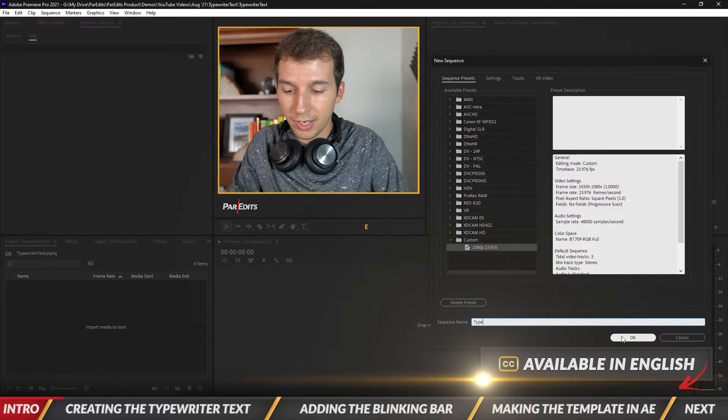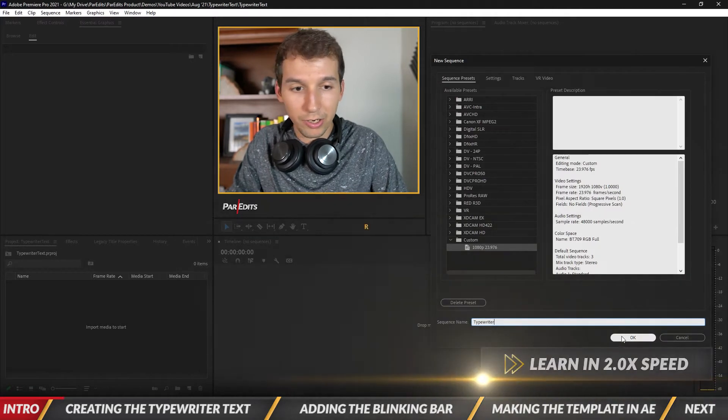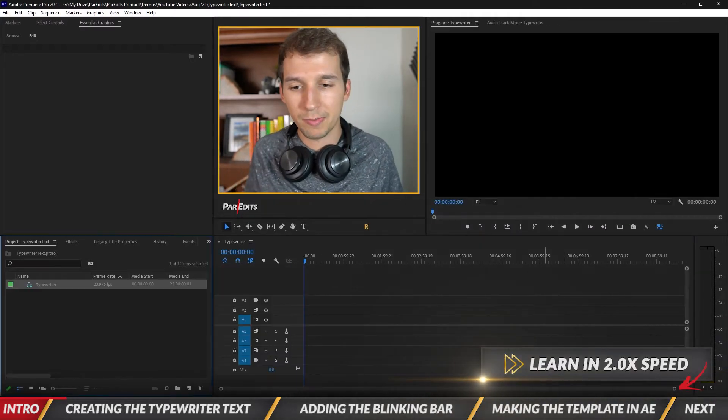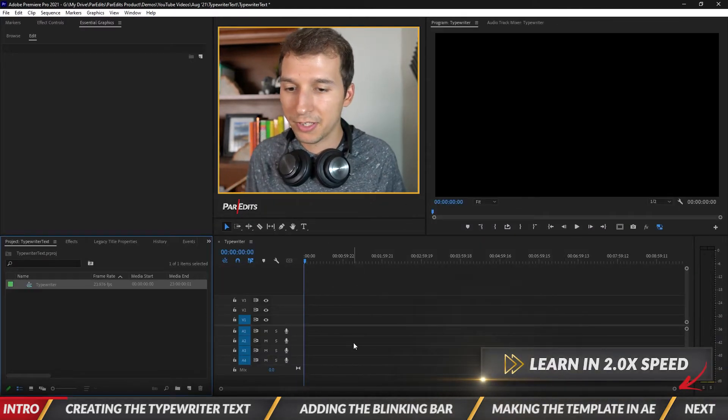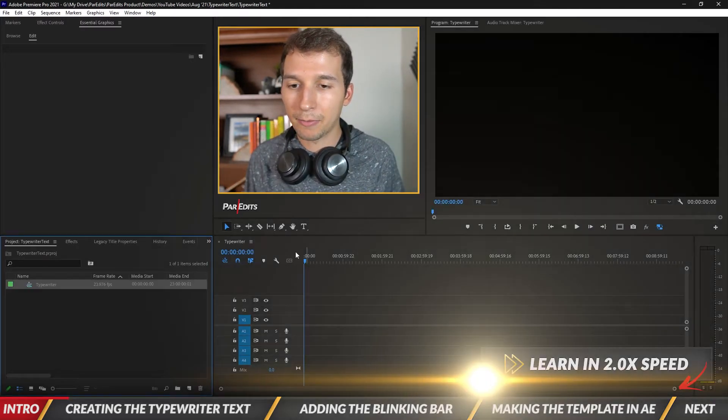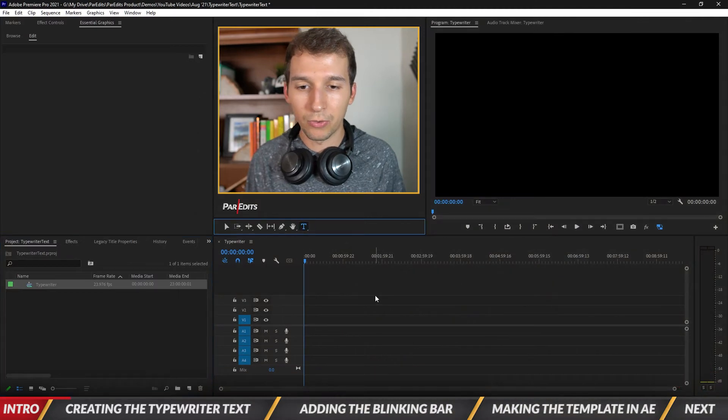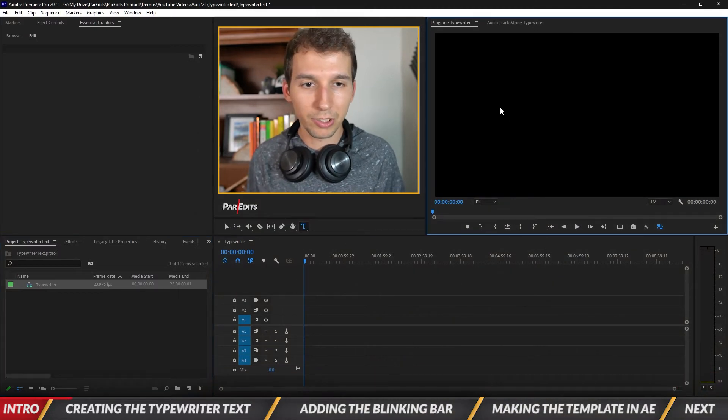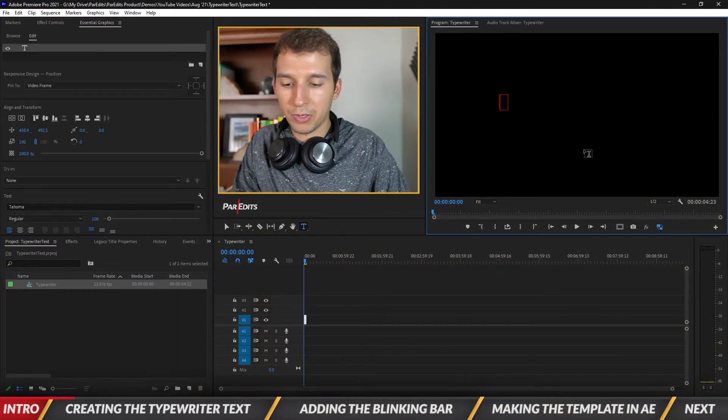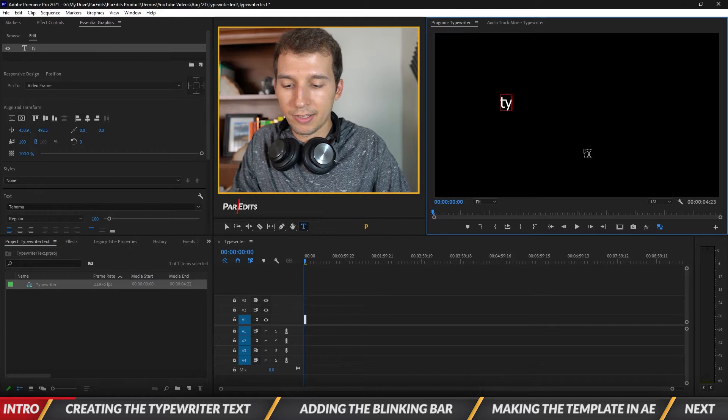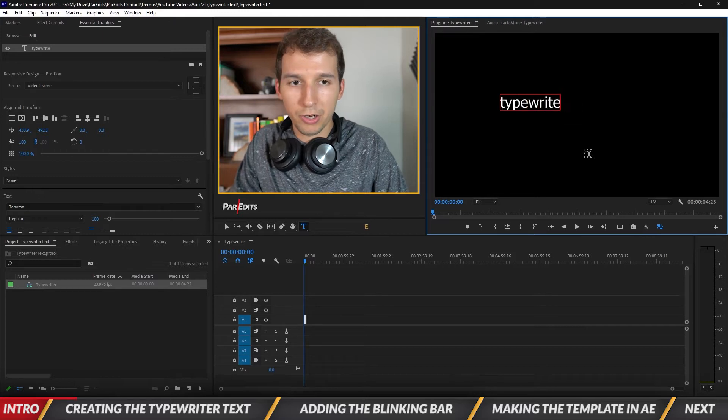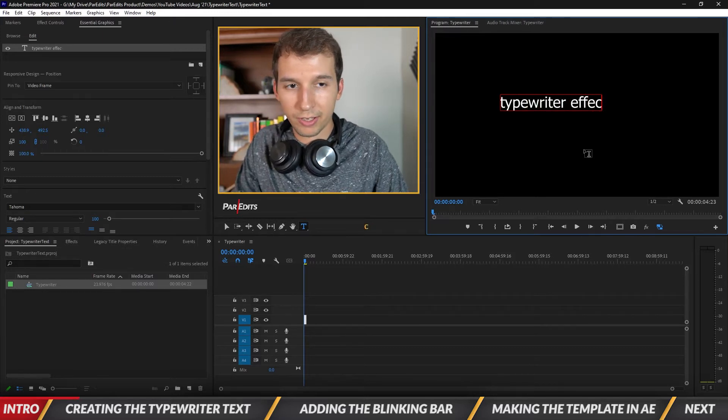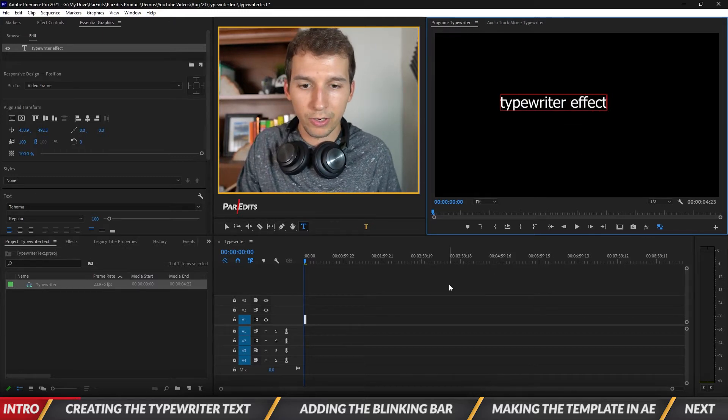I'll just call this typewriter, create a sequence based off of one of my presets. And then I'm going to take the type tool right here and I'm going to click on the screen. I'm going to type typewriter effect.